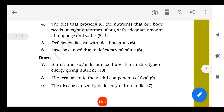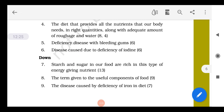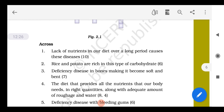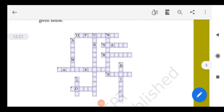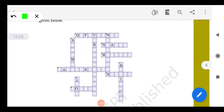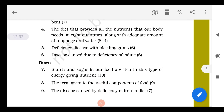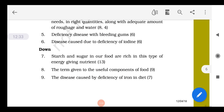Question 6 of the puzzle: disease caused due to deficiency of iodine — the answer is goiter. So 'goiter' is written here — G-O-I-T-E-R.